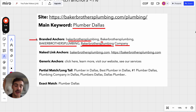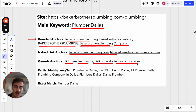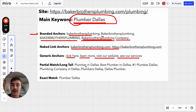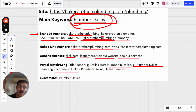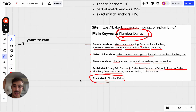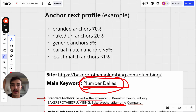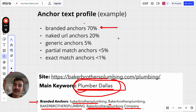Naked link anchors are literally just your URL with or without the HTTPS. Generic anchors are things like 'click here,' 'learn more,' 'visit our site,' or 'see our services.' Partial match or long-tail versions of your main keyword would be, for 'plumber Dallas,' something like 'plumber in Dallas,' 'best plumber in Dallas,' or 'plumbing company.' And then exact match is 'plumber Dallas' itself — your exact main keyword.